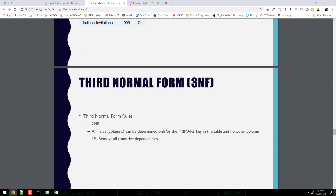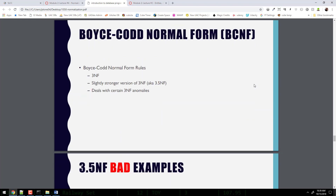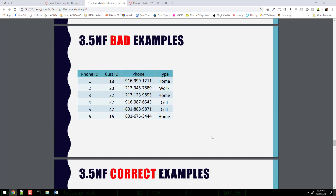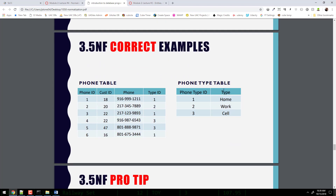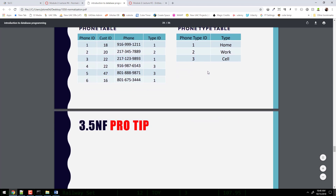Third normal form: all fields can be determined only by the primary key in the table and no other column — we're removing all transitive dependencies. How about Boyce-Codd or 3.5 normal form? This is a scenario where technically the table is still in third normal form, but there's duplication: home, home, sell, sell, home again. Anytime you have repeated entry that the user types over and over, put it in its own table — a phone type table with a phone type ID and the name. Put the type ID in the main table, and write a join to display it with the name. These are pretty rare cases overall.